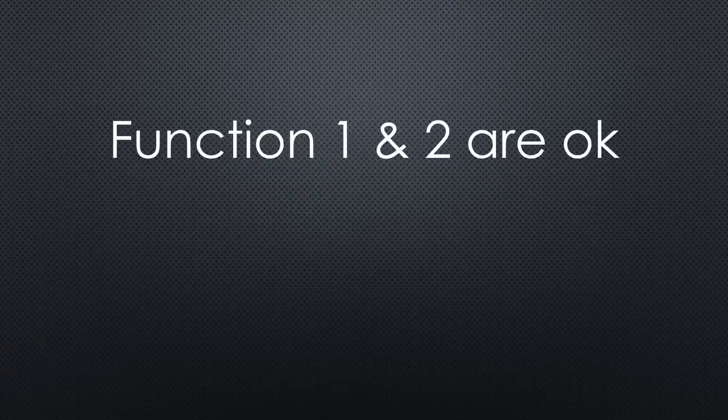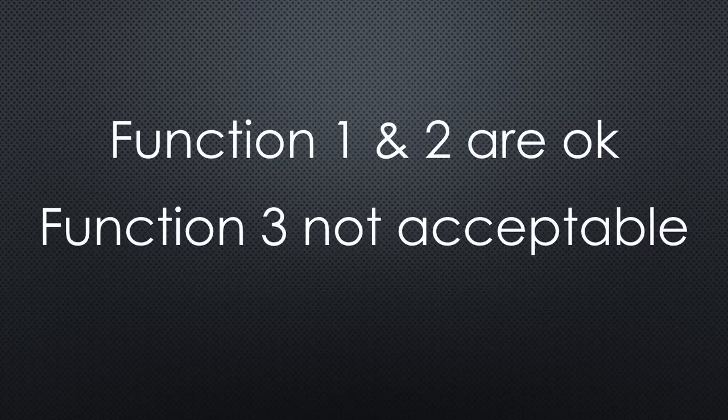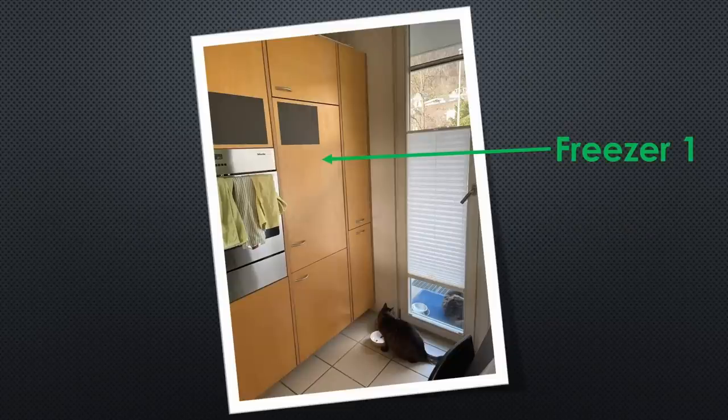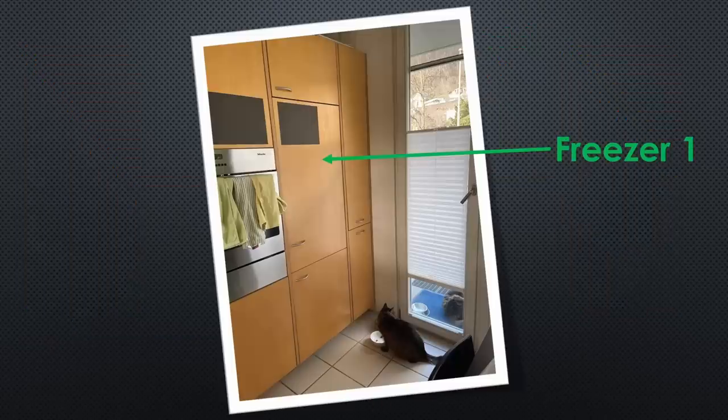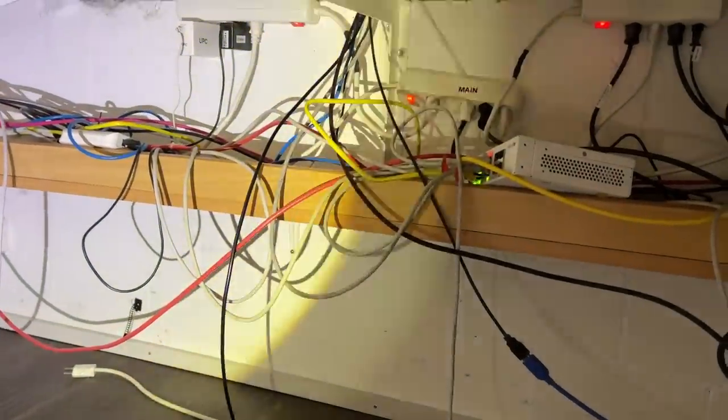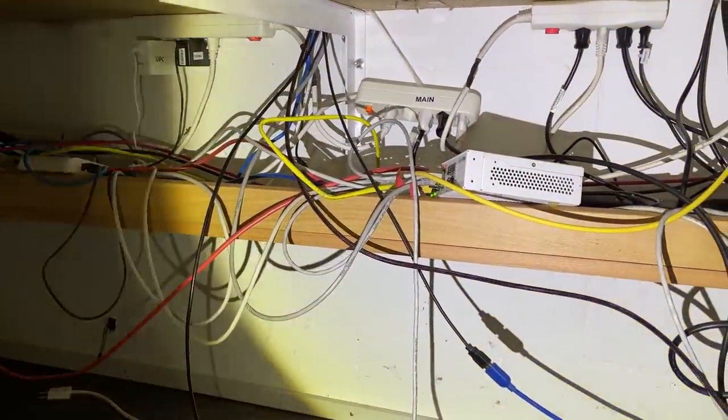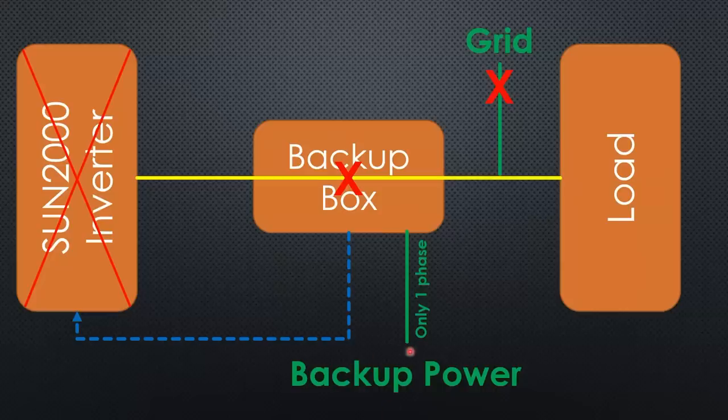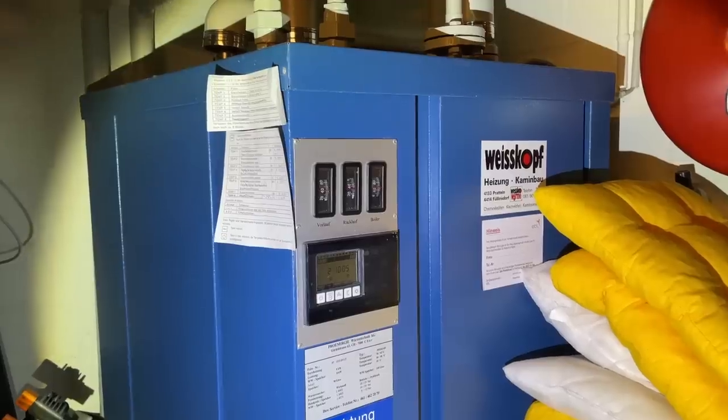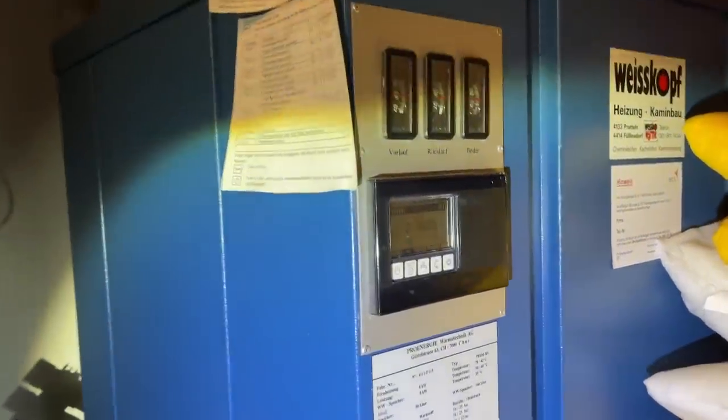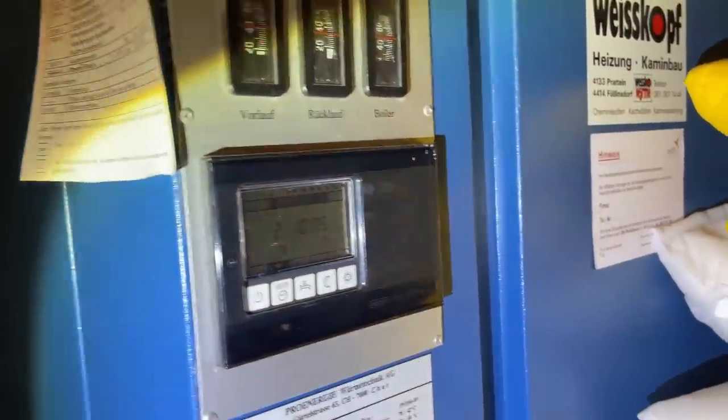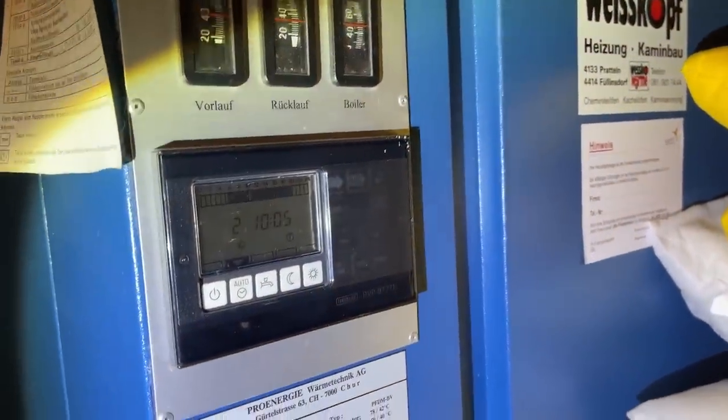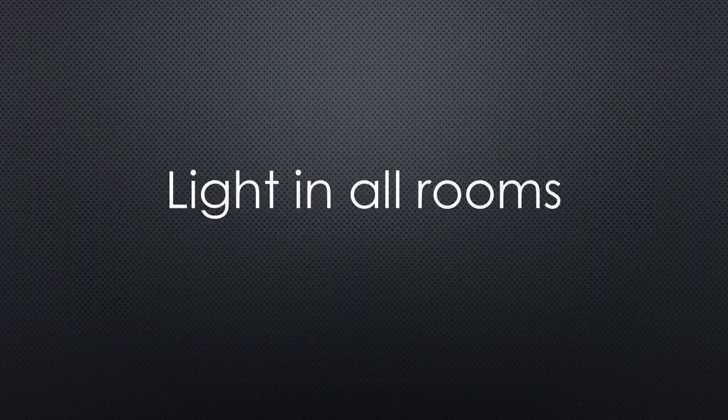Function one and two are fine with me. Function three is not acceptable, because of the following reasons. One freezer is built-in in the kitchen. I would have to run a cable to the backup load outlet in the basement. As shown before, not only a cooled beer is essential, also a working internet is a must. That would be the next cable from my lab to the backup load outlet. Our heating works with wood, but it needs electricity for the brain and the pump. A third cable would be needed for this system.